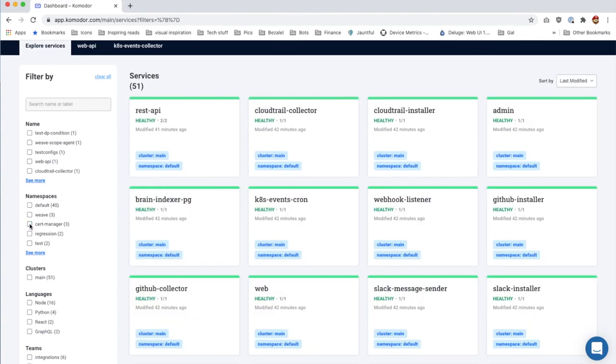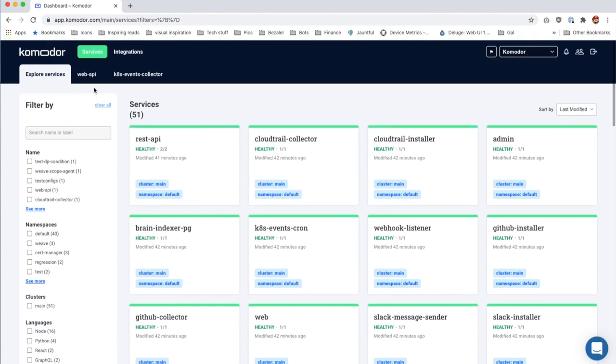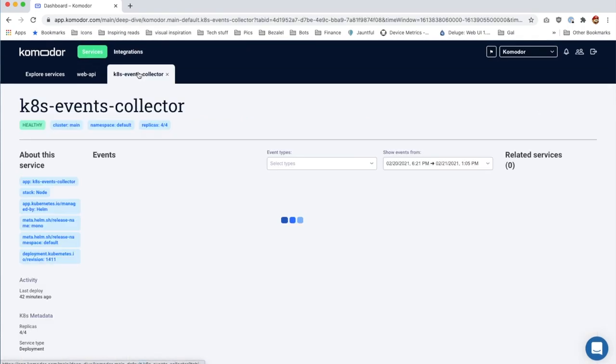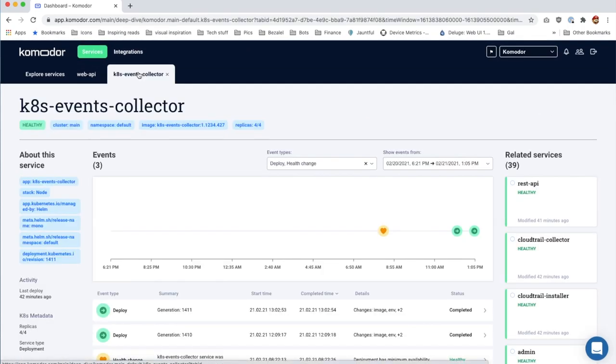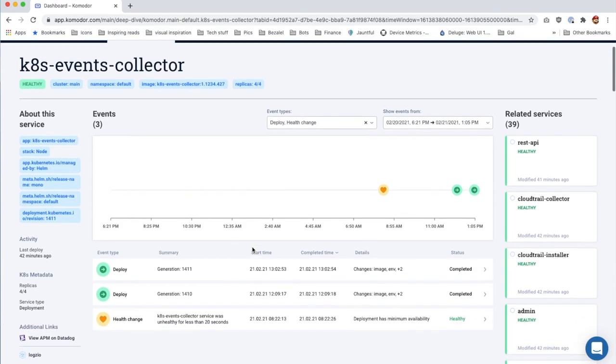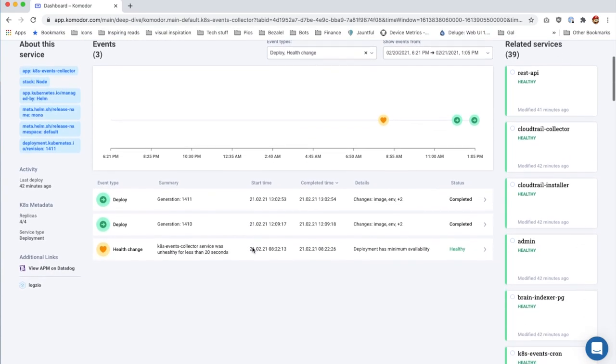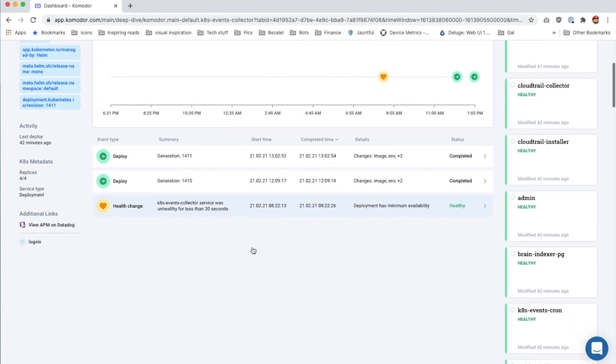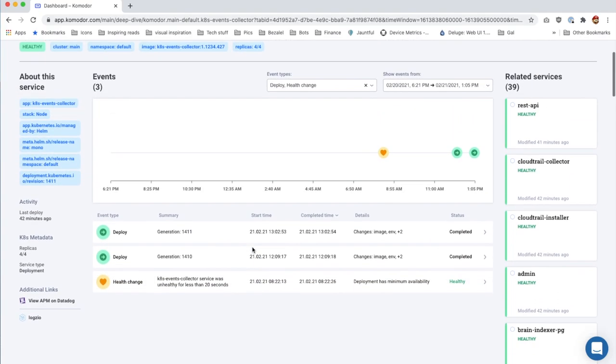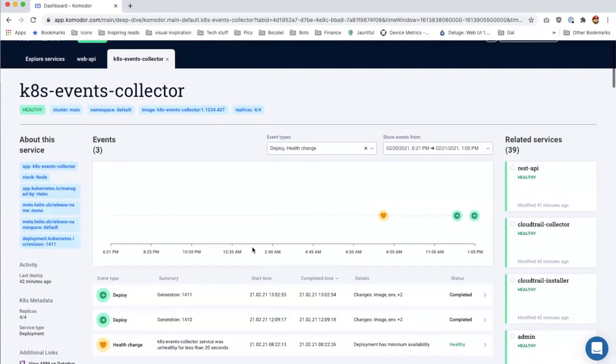Now let's dive deep into a specific service. For each service, we construct a coherent view, including relevant deploys, config changes, and alerts. It includes a full timeline of the service's activities and metadata.